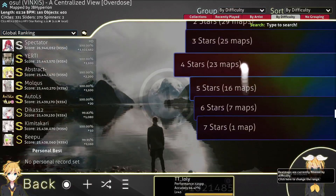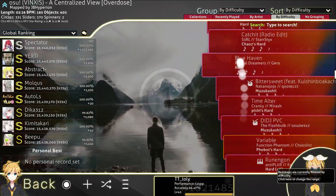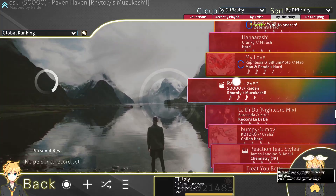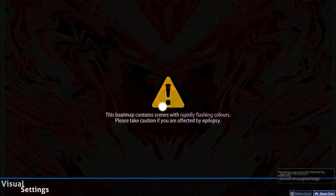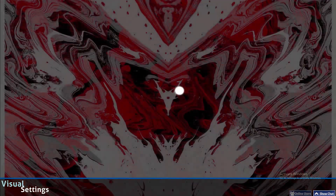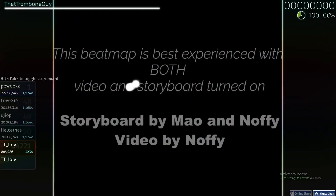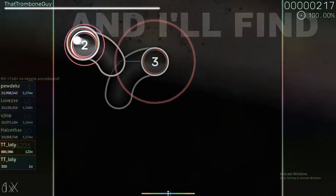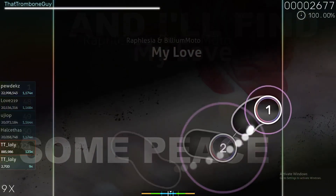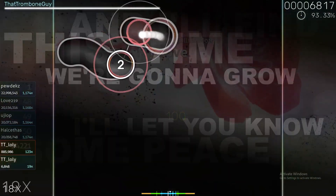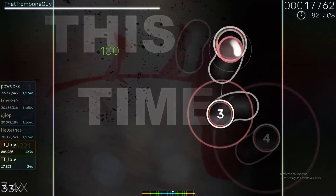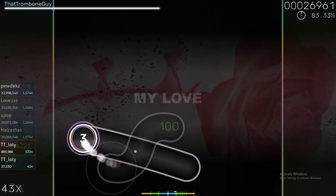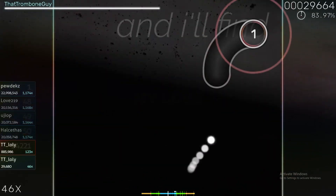Let me show you the difference between each option. Let's go to this map and choose this one. Now I've opened it — as you can see, my cursor moves pretty normal, the same as I usually move it inside the game.